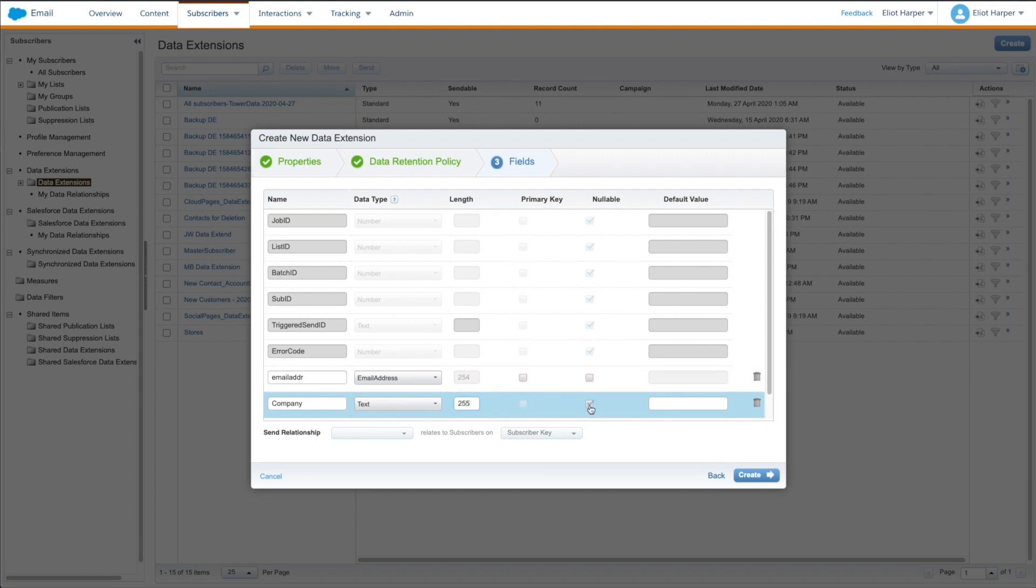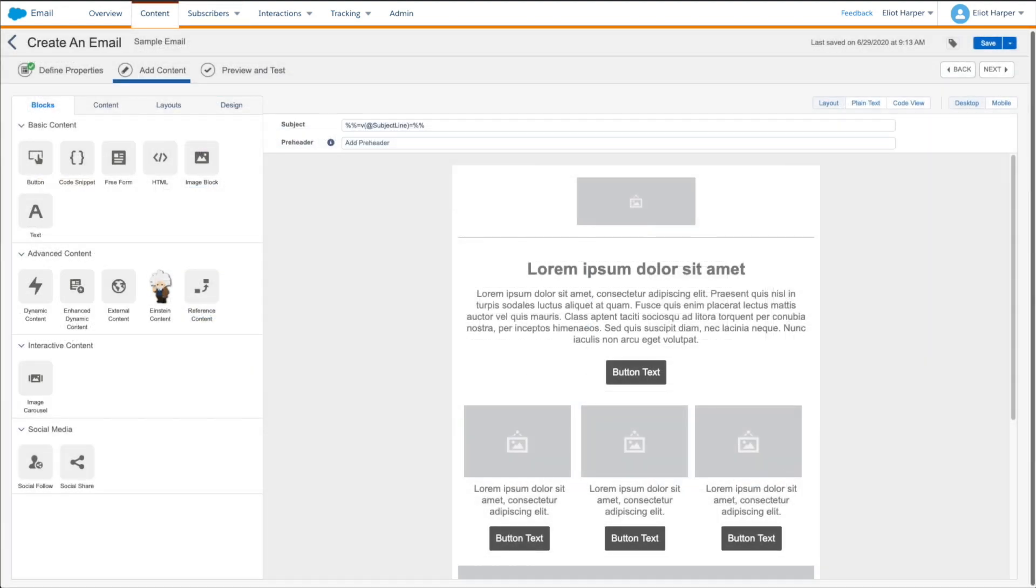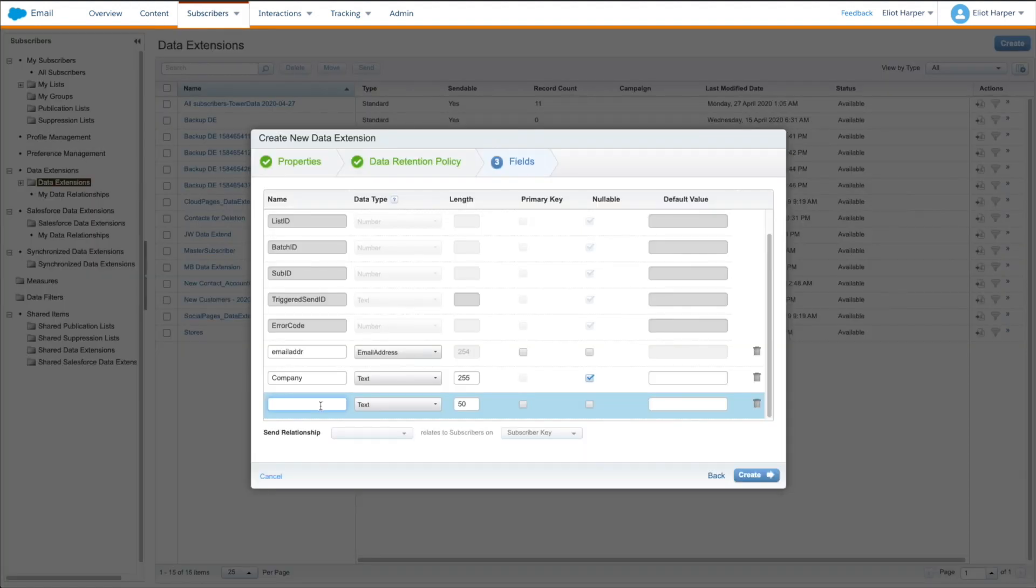And you can even include AMPscript variables in your send log. For example, if you have an AMPscript variable named subject line in your emails which is used to determine the email subject line, then if you create a field matching the AMPscript variable in your send log data extension, then the resulting value will be stored for each subscriber when an email is sent to them.